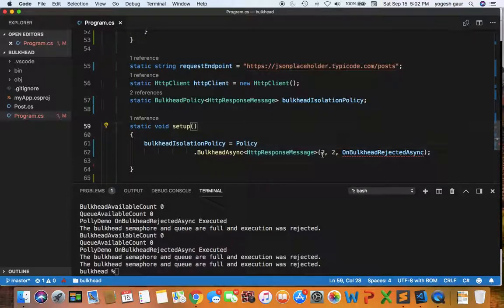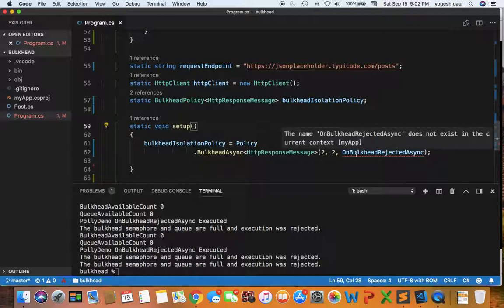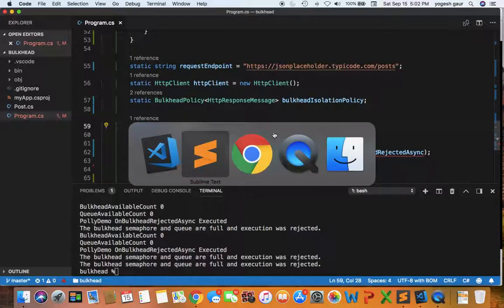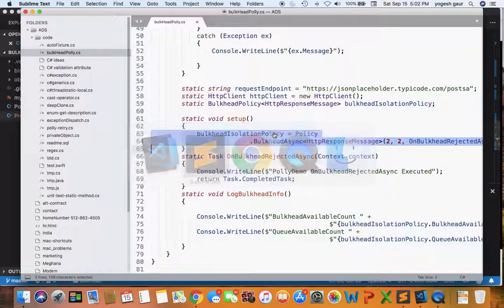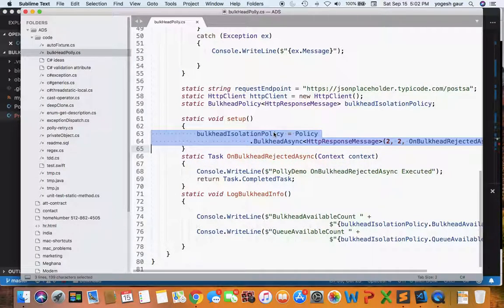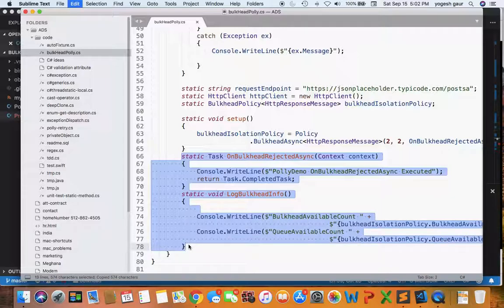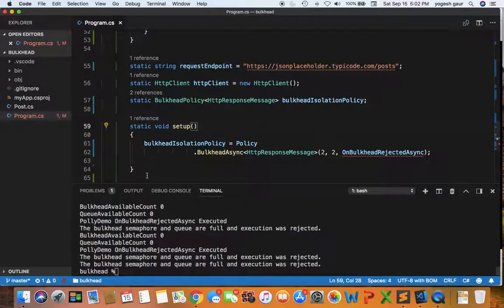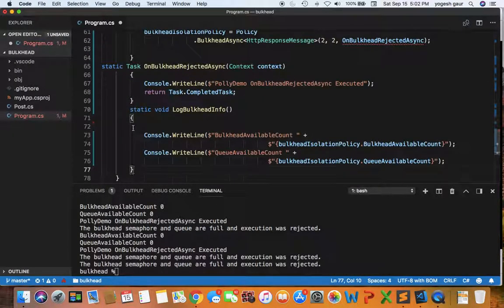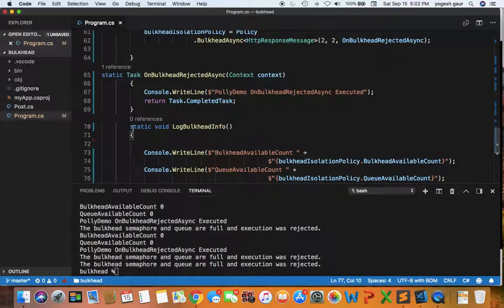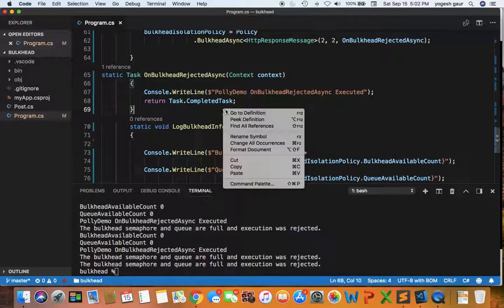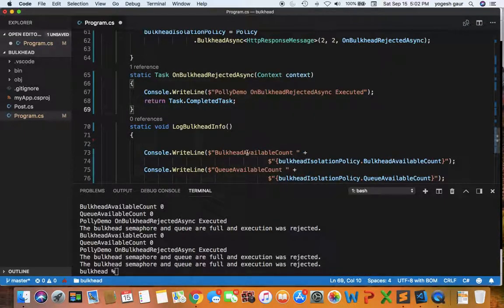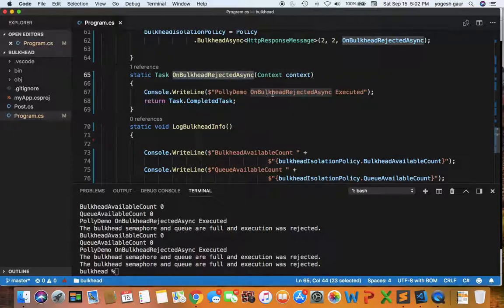When the bulkhead is rejected, we call a method with a diagnostic message. Let me copy that over here. You can see when the bulkhead is rejected, we're just saying bulkhead is rejected and this task is completed.